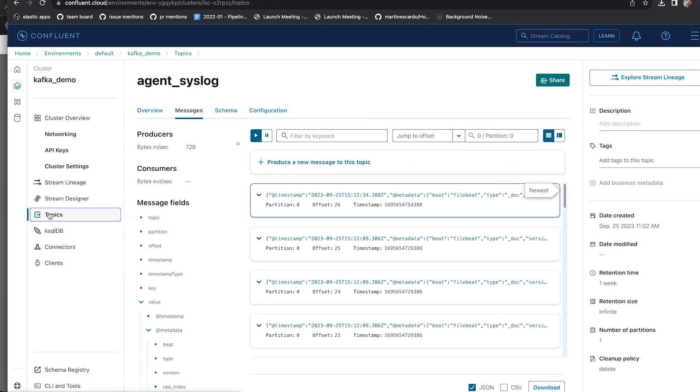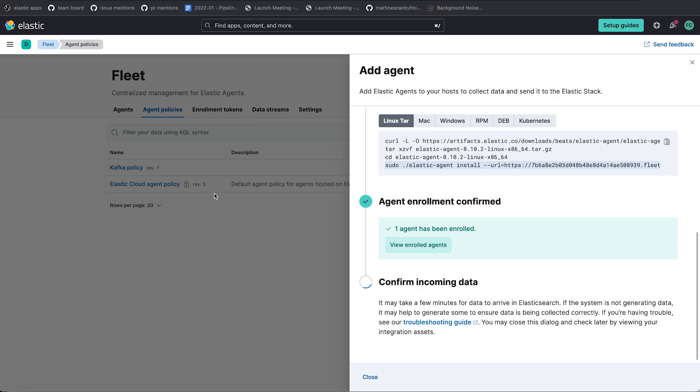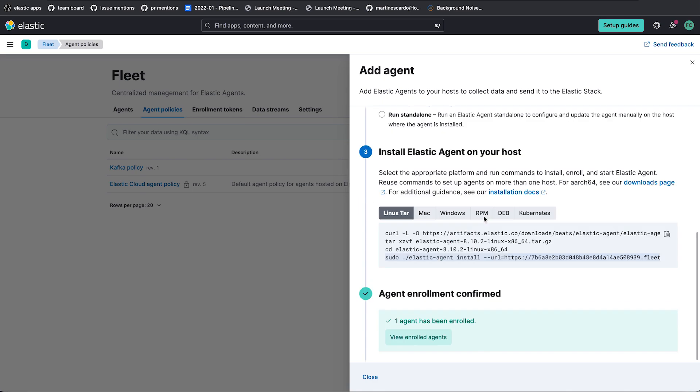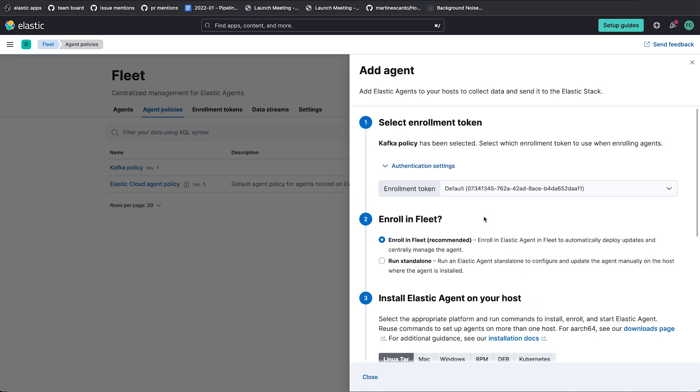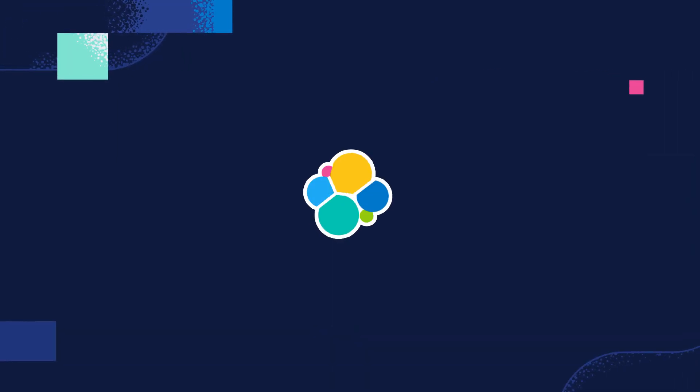So great. So we have data ingesting to both topics based on the contents of the event. We can assign this policy to however many agents we want. And so we've now successfully set up the Kafka output for 8.10. So good luck and thanks so much.